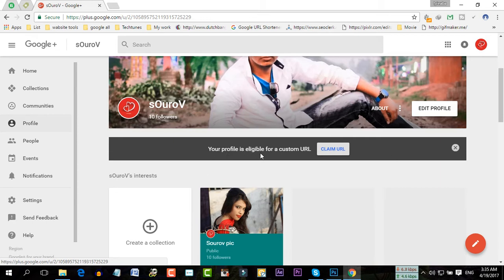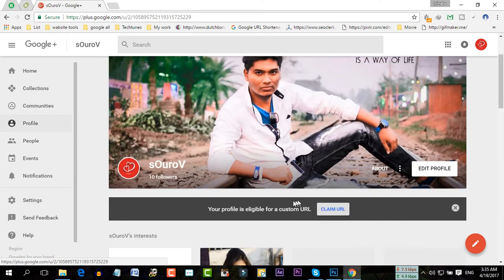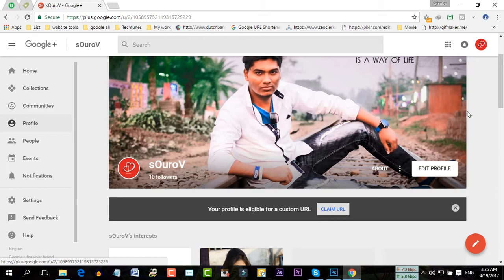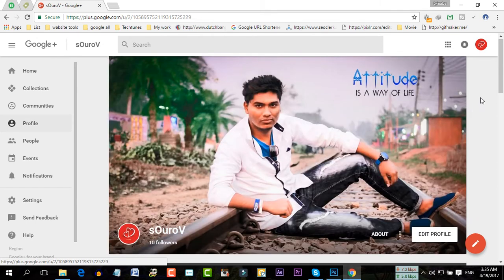Your profile is eligible for a custom URL, claim URL. I have got the option to claim my URL, but some of you might not have that.